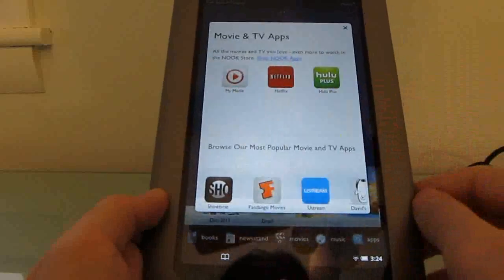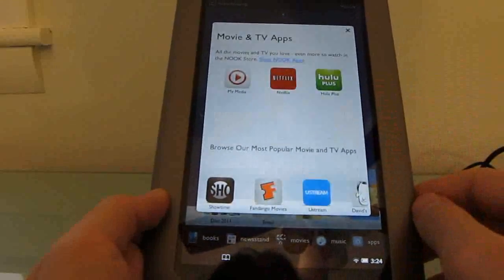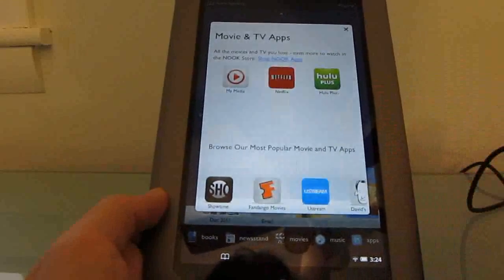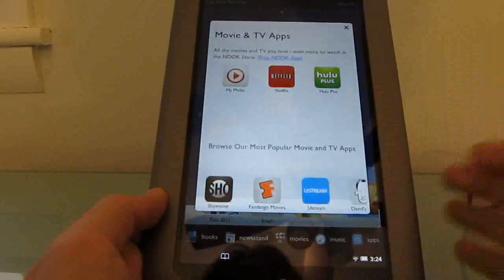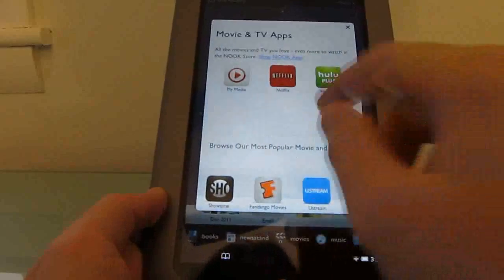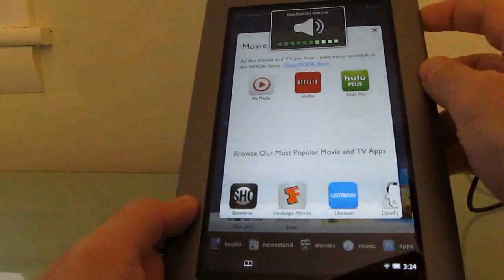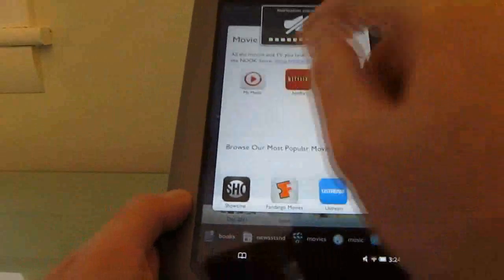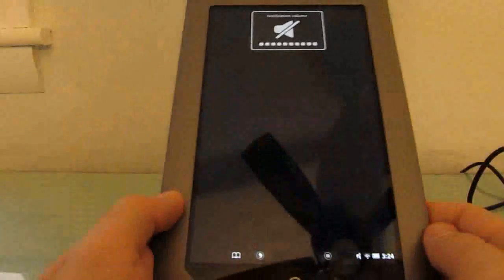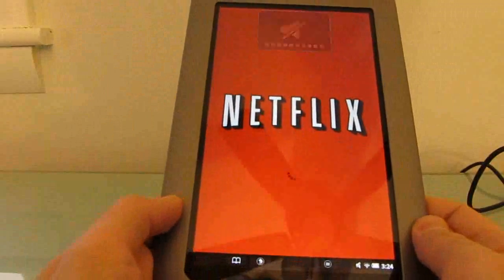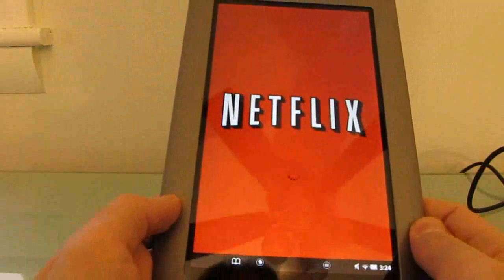Netflix and Hulu both come with the tablet, but they do require a subscription to use, or you can use free trials of either one. I'm going to give you a quick look at the Netflix application because I'm already logged in there.